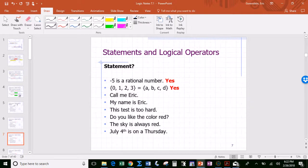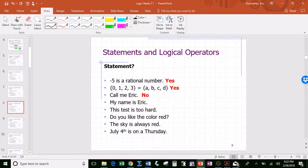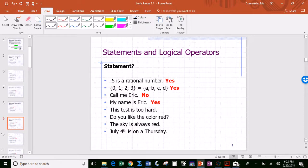The third one: 'call me Eric.' Commands and questions are not statements; they don't have a well-defined truth value. On the other hand, 'my name is Eric' — well, the speaker's name happens to be Eric, so yes, that's a true statement. 'This test is too hard' — opinions cannot be statements because depending on who's saying it, it could be true or false. So commands, questions, and opinions are not statements.